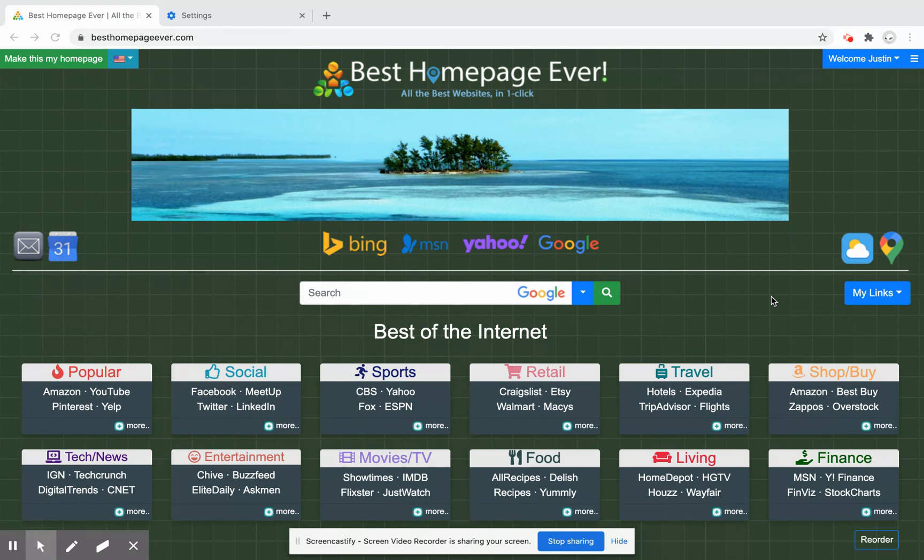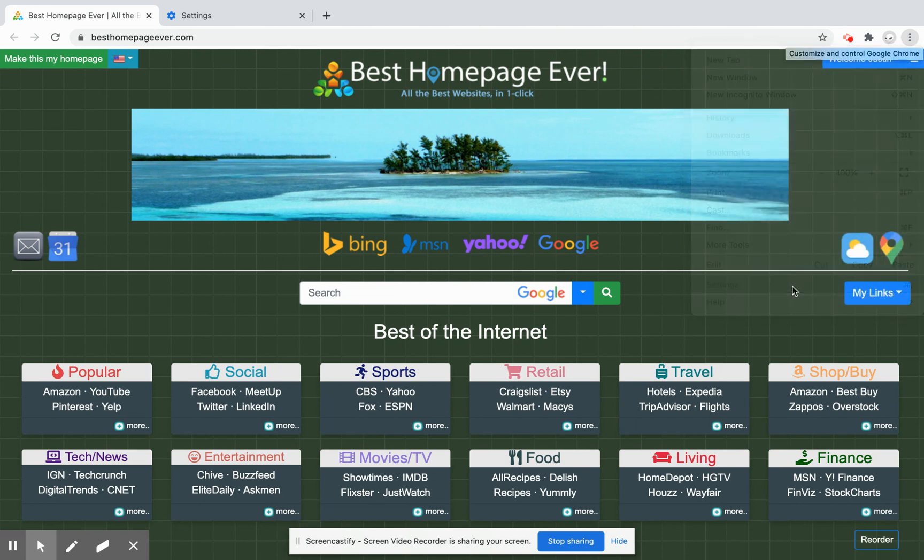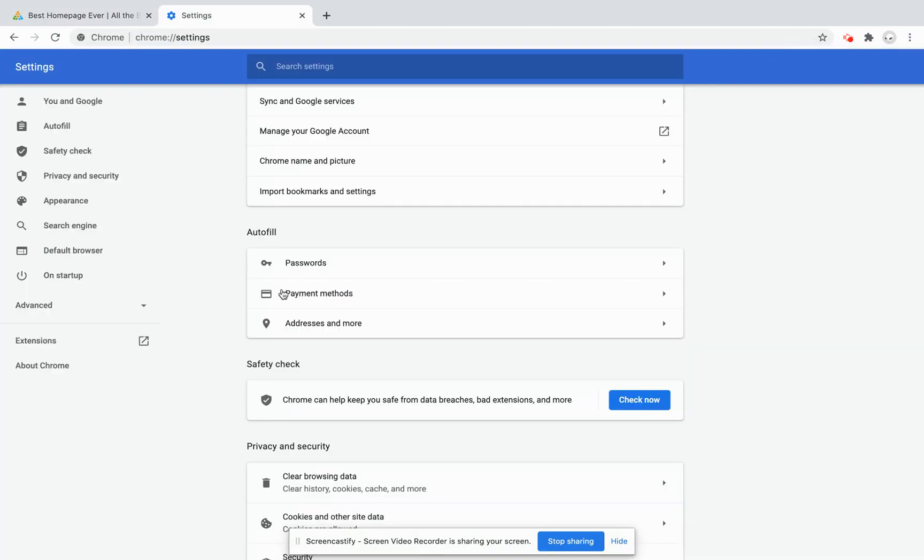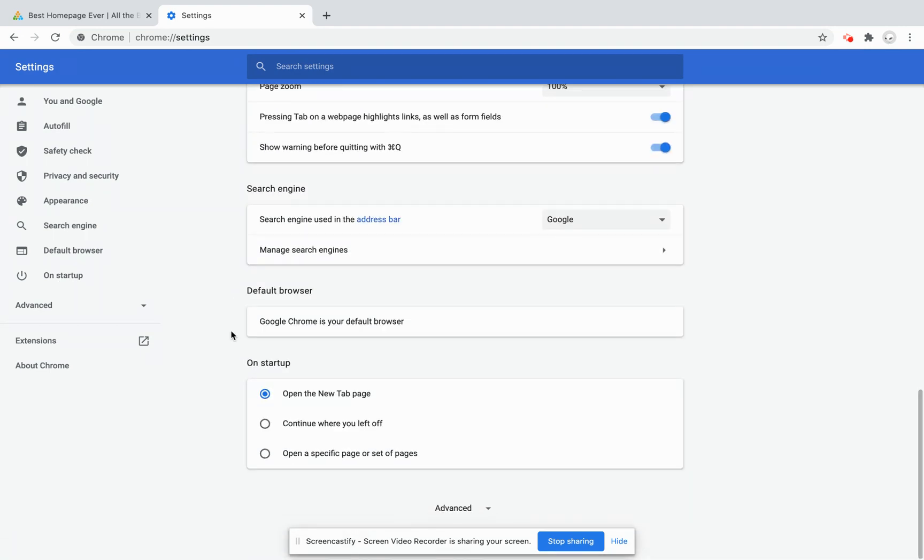Getting started, click on the top right settings button and scroll down to the settings option. You'll want to look at the very bottom, which is the on startup section, and look for the radio button that says open a specific page or set of pages.